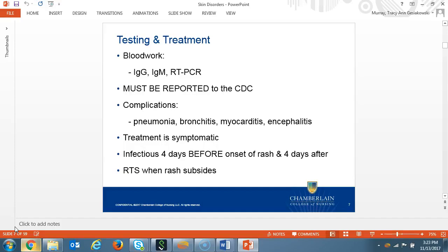Diagnostic blood work would include reverse transcriptase polymerase chain reaction, or RT-PCR, and IgG and IgM. All positive cases must be reported to the CDC. Possible complications include pneumonia, bronchitis, myocarditis, and encephalitis. If a pregnant patient acquires measles, a miscarriage is a concern. Treatment for a patient with measles is symptomatic care with pain relievers, continue to monitor for a few weeks, and watch for complications. Patients with measles are infectious four days before the onset of the rash and up to four days after the onset. The patient is able to return to work after the rash has subsided.